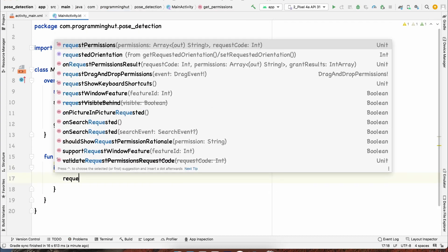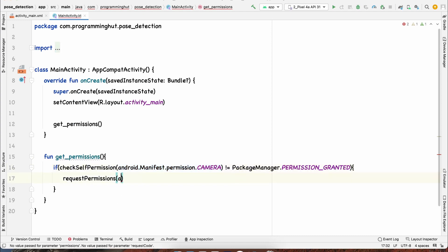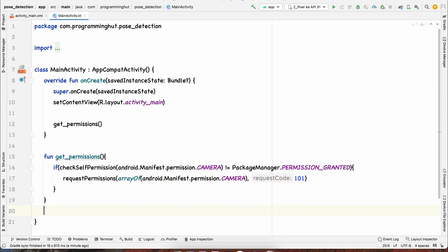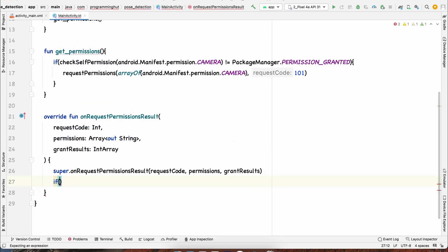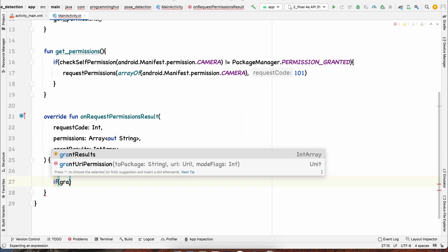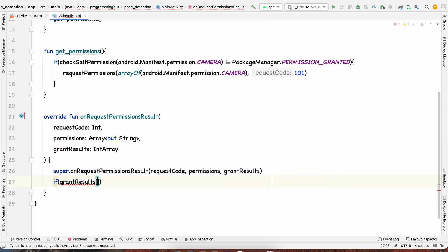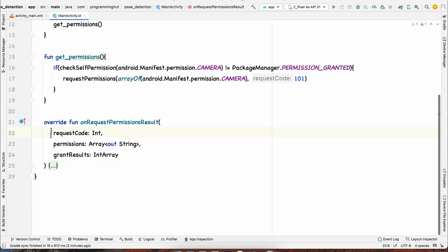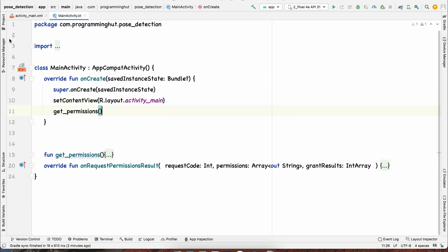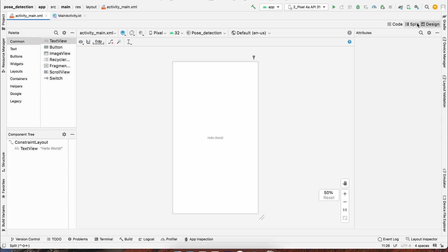We request the camera permission as an array of permissions with a request code. The callback onRequestPermissionsResult is called after the request. We check if grantResults[0] is not equal to PackageManager.PERMISSION_GRANTED, and if so, we call getPermissions again. This is how you handle permissions.